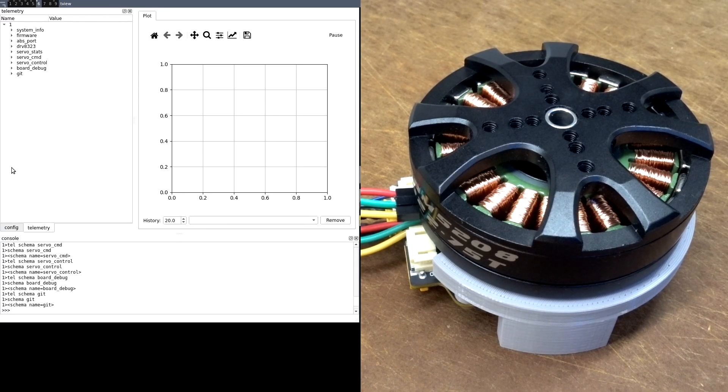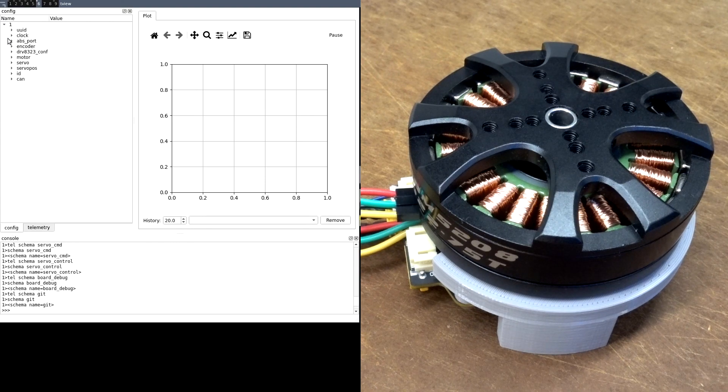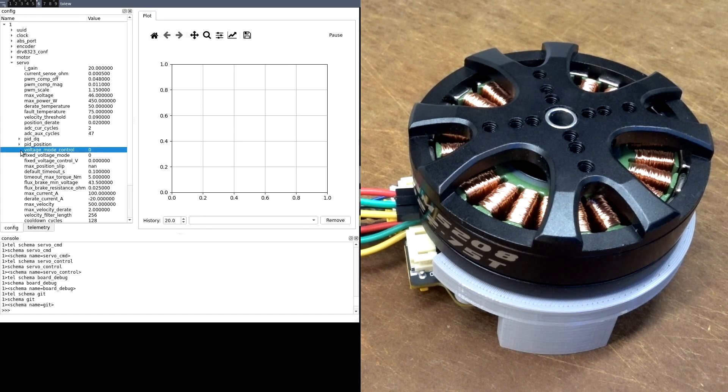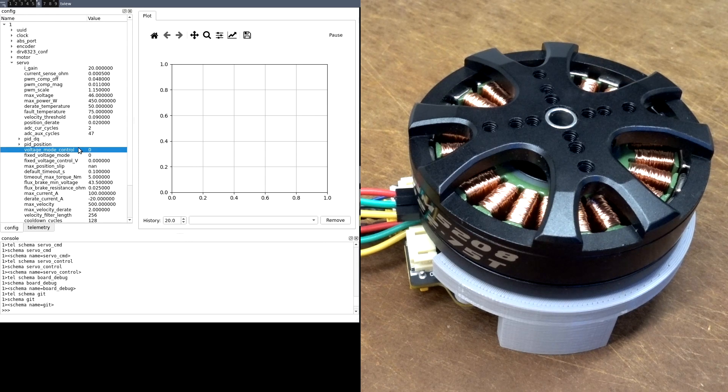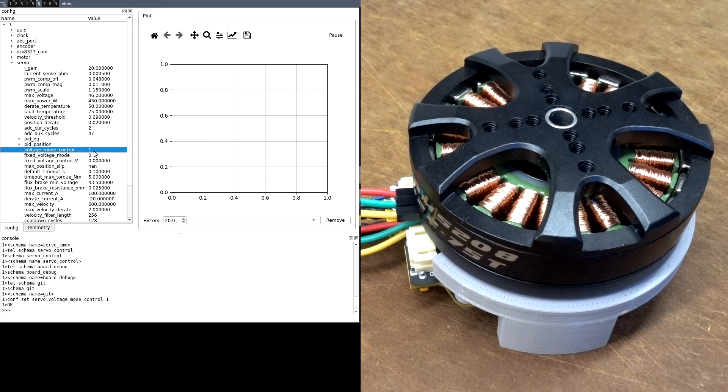Then in TView, switch servo.voltage under control under mode to 1. You may have to adjust the position mode Kp and Kd terms to get useful results.